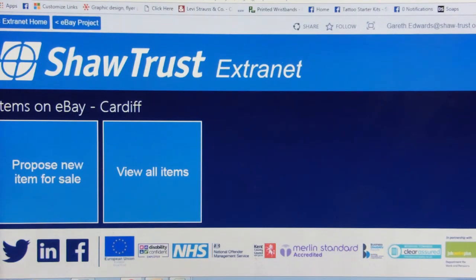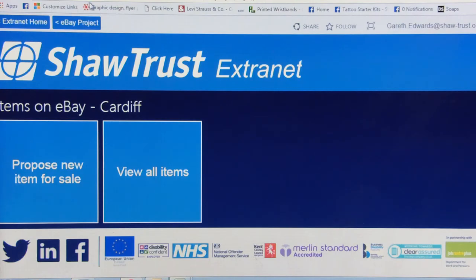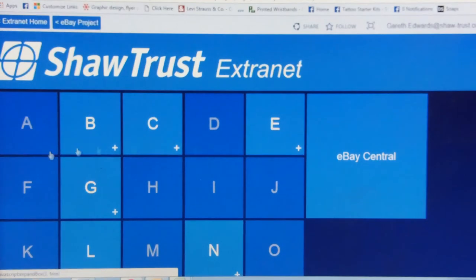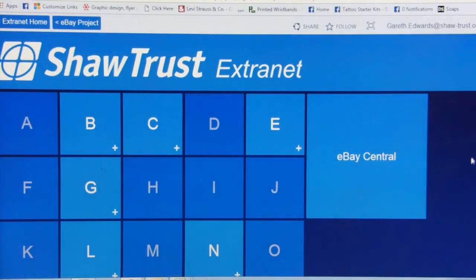The address you need to get onto if you ever get stuck is: https://workspaces.shoretrust-extranet.org.uk/sites/workchoice/ebayproject. You should come onto the home page like you did earlier on, and you can select things from there.